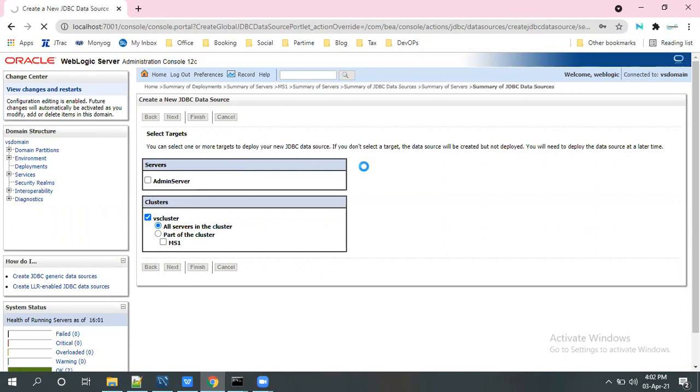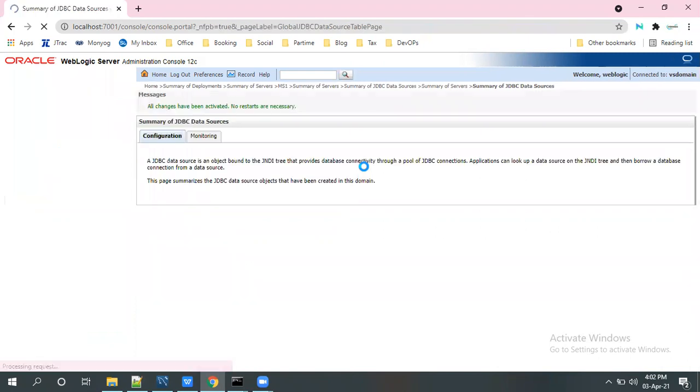This concludes the data source creation in WebLogic 12c. So let me test the data source connection.